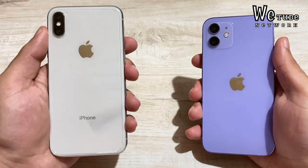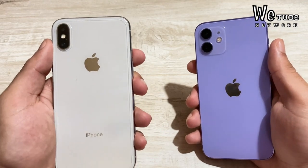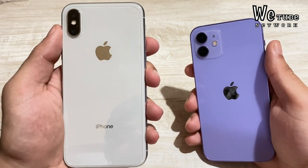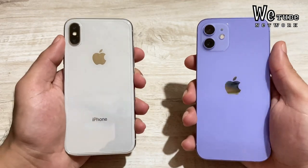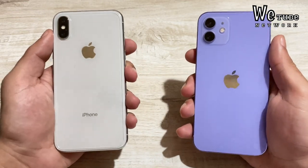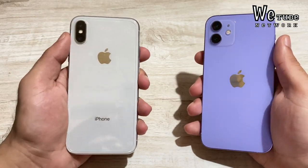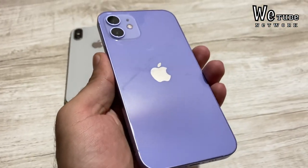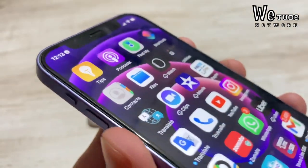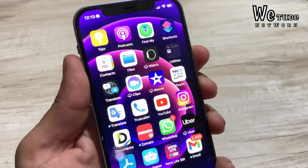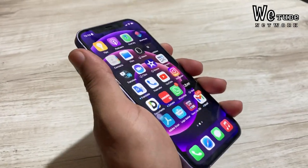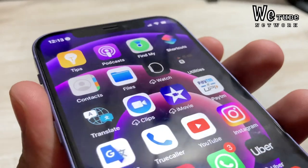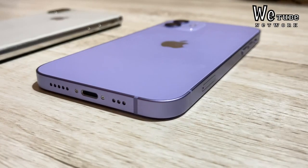Now let's talk about pricing. The iPhone X is difficult to find new, but is available second-hand depending on condition. The iPhone 12 is available on Apple, Flipkart, and Amazon, with good deals currently on Amazon. Offline, you can get the iPhone 12 under 50,000 rupees new, while the iPhone 12 in the second-hand market goes for around 37,000 to 40,000 rupees for the 64GB variant.